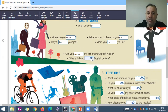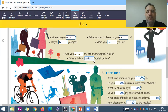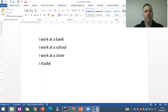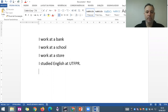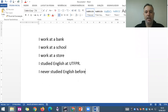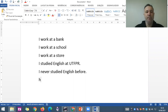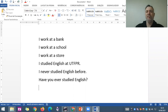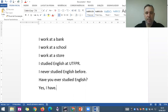'Where did you study English before? — I studied English at UTFPR.' Or: 'I never studied English before.' 'Have you ever studied English?' — this is an important question. 'Have you ever, in your whole life, studied English? — Yes, I have. Where did you study English? — I studied English at UTFPR.'